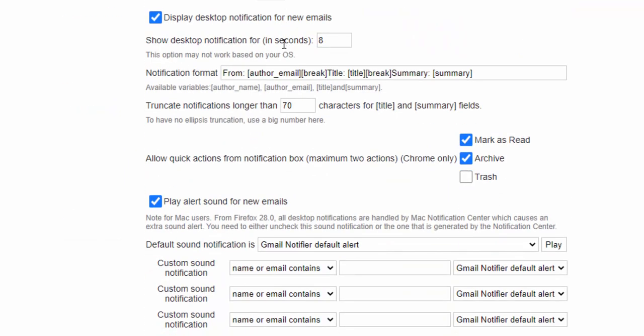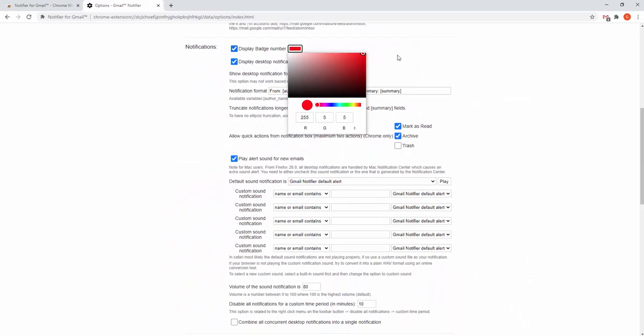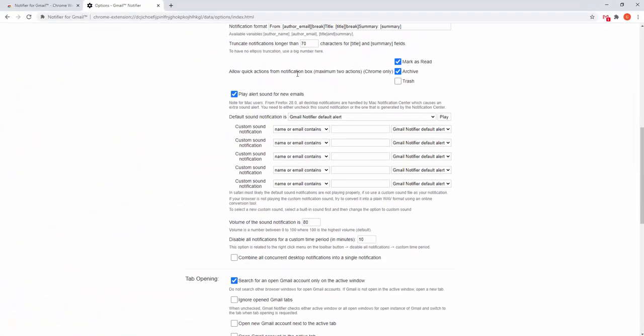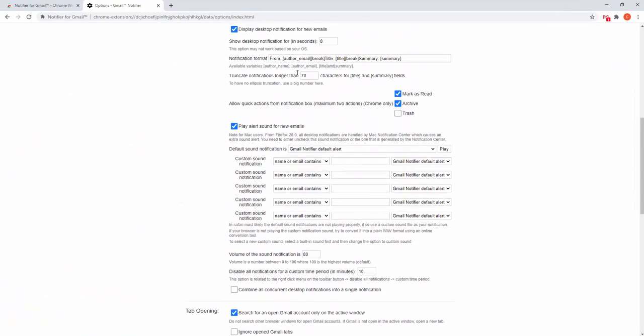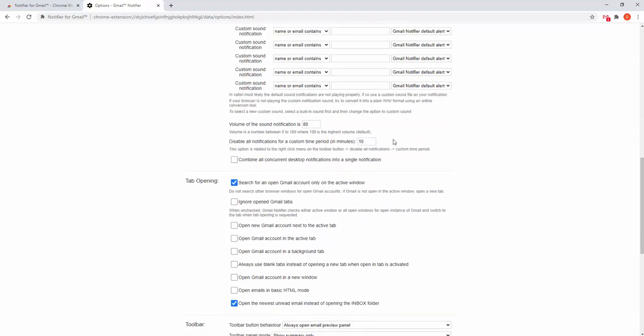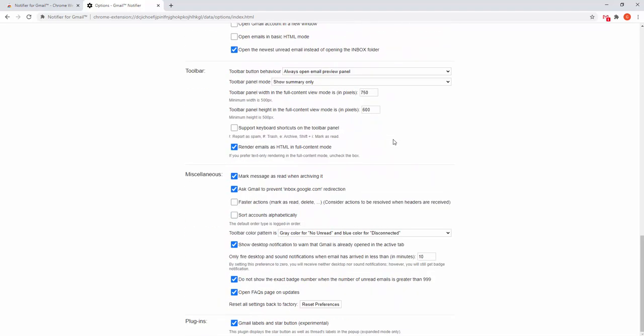We can edit the display number in terms of colors. There are lots of different visual elements as well as different sounds. We can set custom sound notifications based on custom details as well as other settings and miscellaneous options.